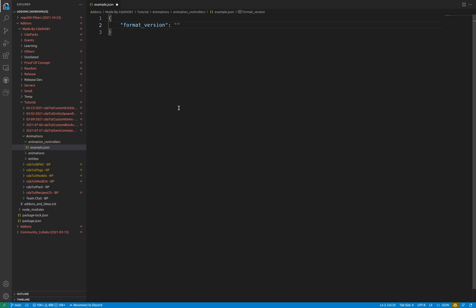As of this video, the accepted format versions are 1.8.0, 1.10.0, and 1.18.10 which fixes a bug with the controllers.